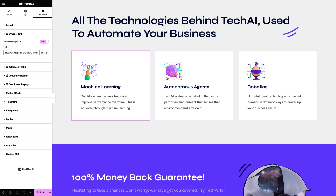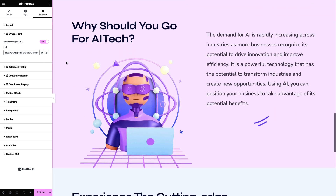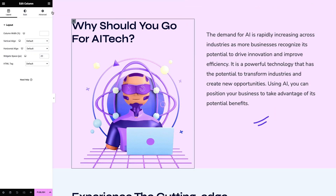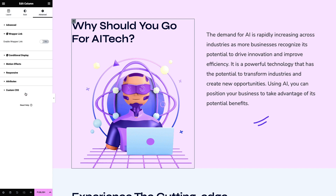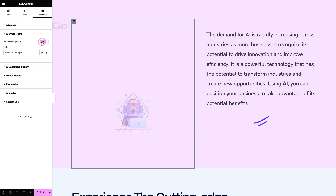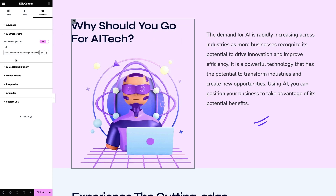You can also use a Wrapper Link for columns. For that, click on Edit Column and move to the Advanced tab. Click on the Wrapper Link dropdown, toggle to enable it, and enter the URL accordingly in the link field.